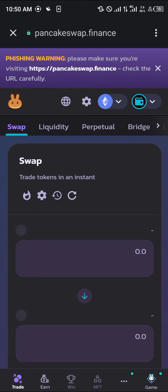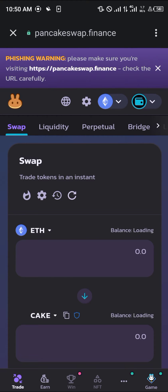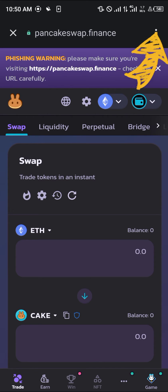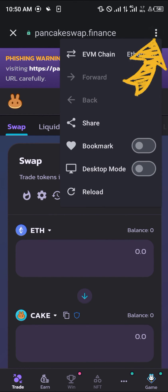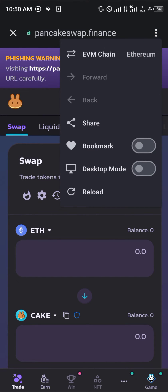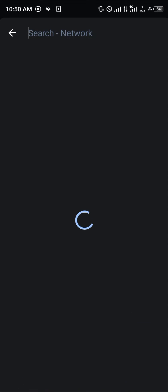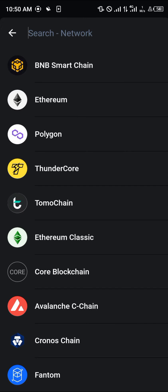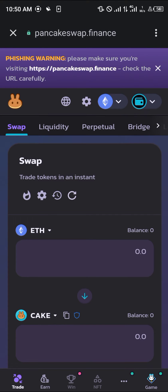You simply make sure you are on the Smart Chain network by clicking on the three-dotted icon at the top right corner of the screen. Click on Ethereum and switch it over to BNB Smart Chain.